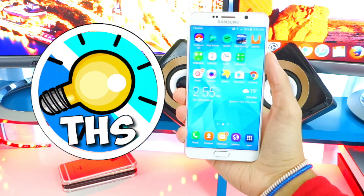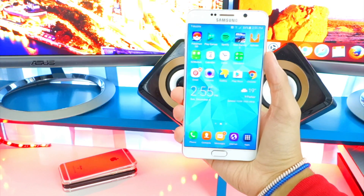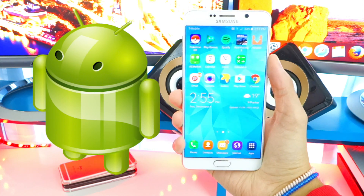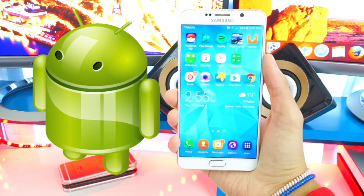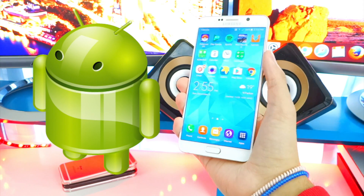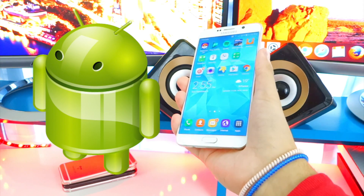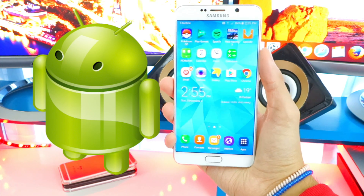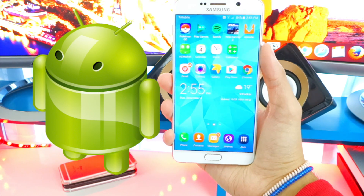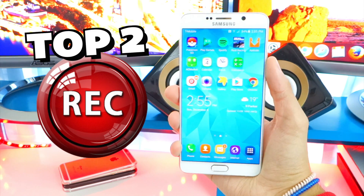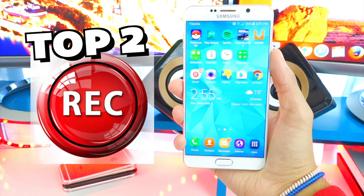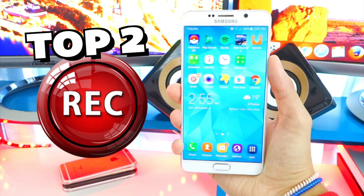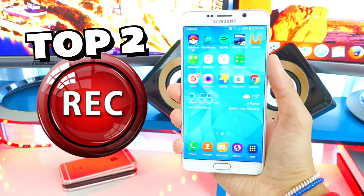What's up guys, and welcome back to the Hack Spot. I've been getting many requests to make more Android related videos, so I thought okay — but please do understand that not every iOS hack is available on Android, and the same thing does go vice versa. But today I thought to share with you guys my top two favorite screen recorders for Android.